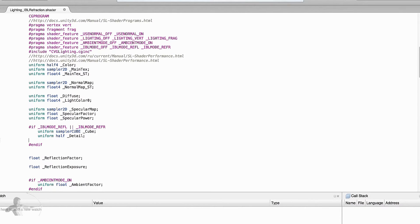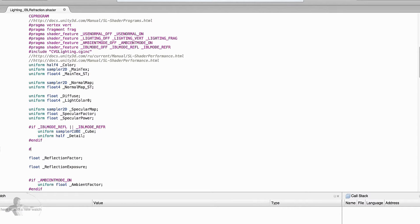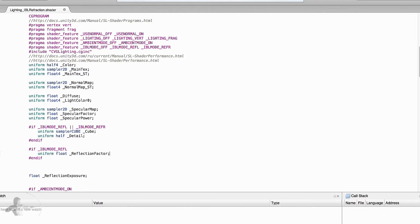Another section we will create is for reflection only, which will contain all the variables needed only for reflection but not for refraction. In this section, first we need a reflection factor, because the refraction factor is its own variable used in refraction, and the reflection factor is just for reflection.